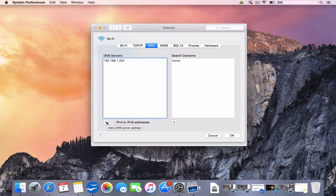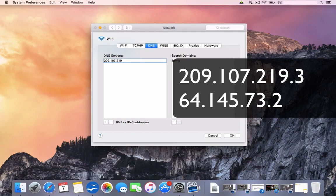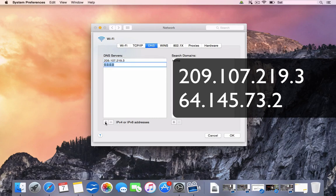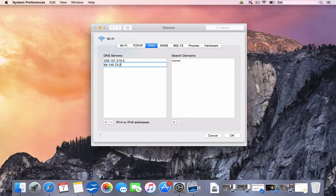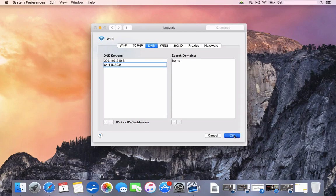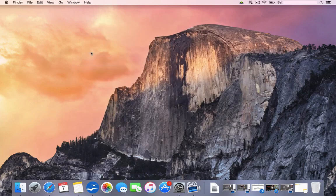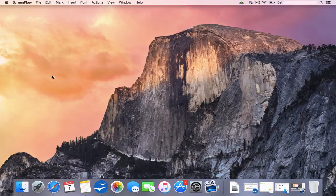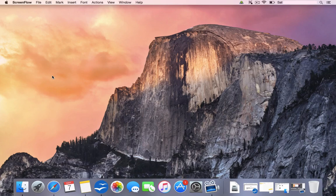Now you can do that by clicking the plus sign here. It'll go to all zeros. And we're going to type this in manually, which is 209.107.219.3. We're going to add a secondary DNS service. So click the plus bar again. And we're going to type 64.145.73.2. Now once you've done that, you're going to click OK. And you're going to click Apply. And we can close this down. Now we've changed our DNS settings.